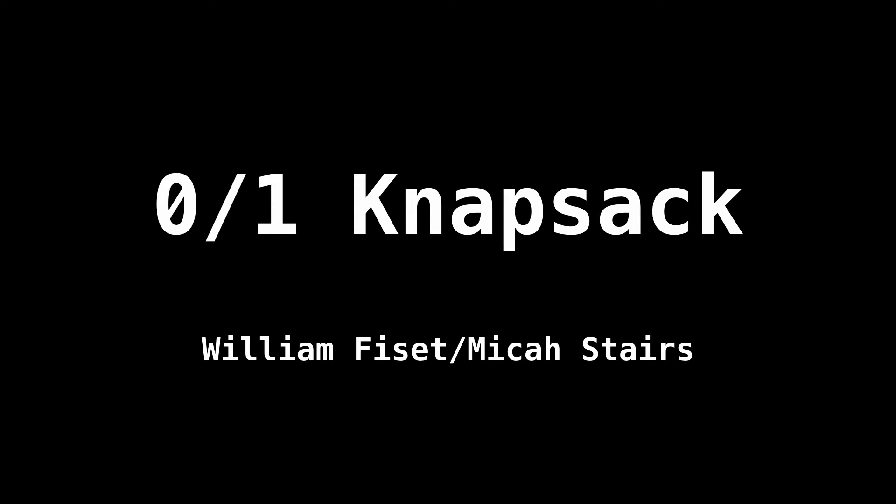I want to talk about a cool problem in computer science called the knapsack problem. In particular, the zero one knapsack problem. This is a very popular problem that arises everywhere in computer science, and I literally mean everywhere. So it's important that we know how to solve it.